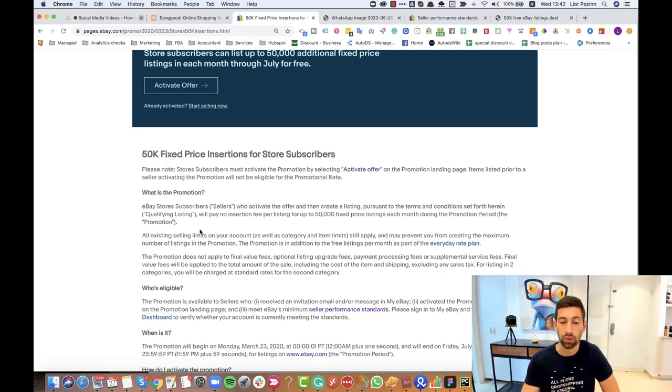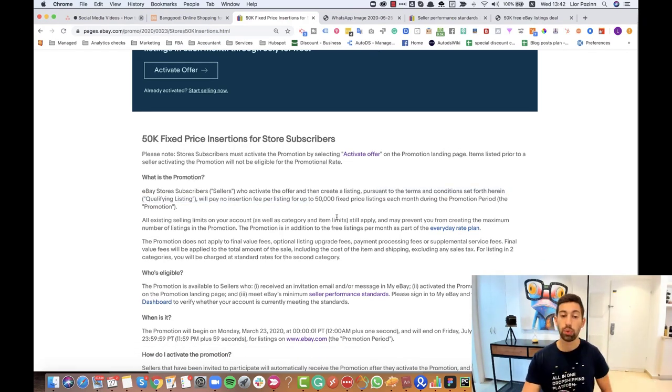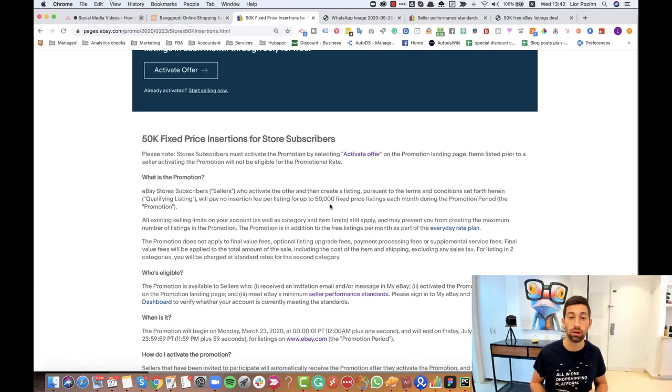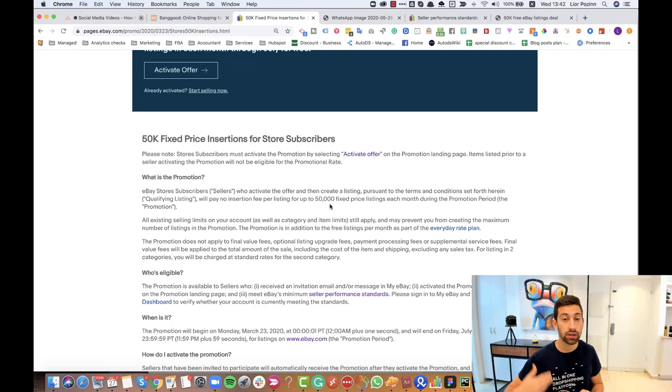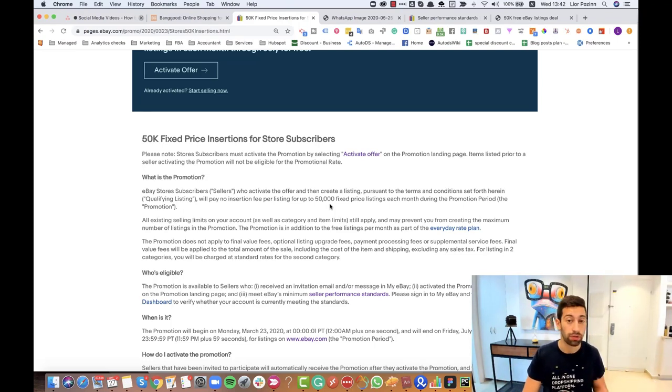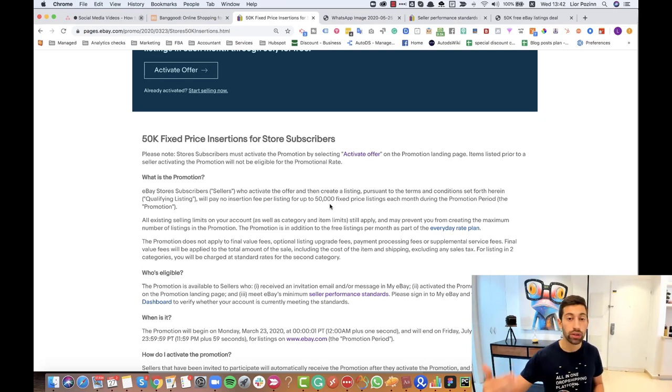It's up to 50,000 listings. They will not give you free listings for listings that you already listed. So if I already have 10,000 listings and I get this offer, it doesn't mean that this 10,000 will be for free. Only the new listings will be counted using this offer.